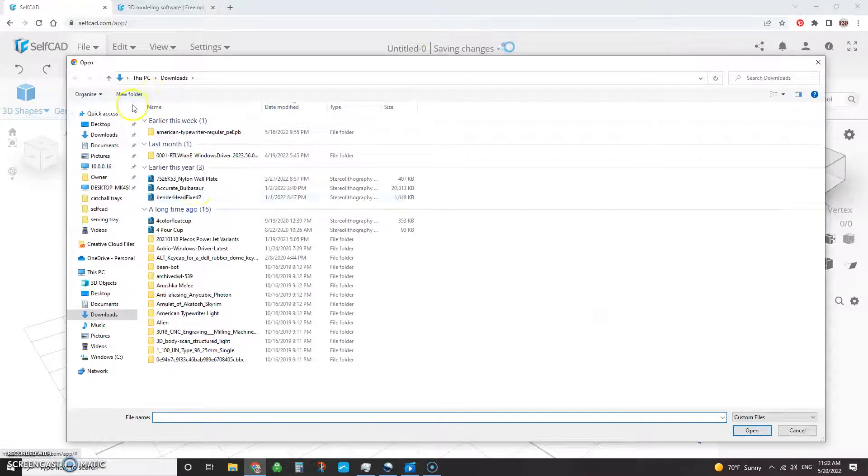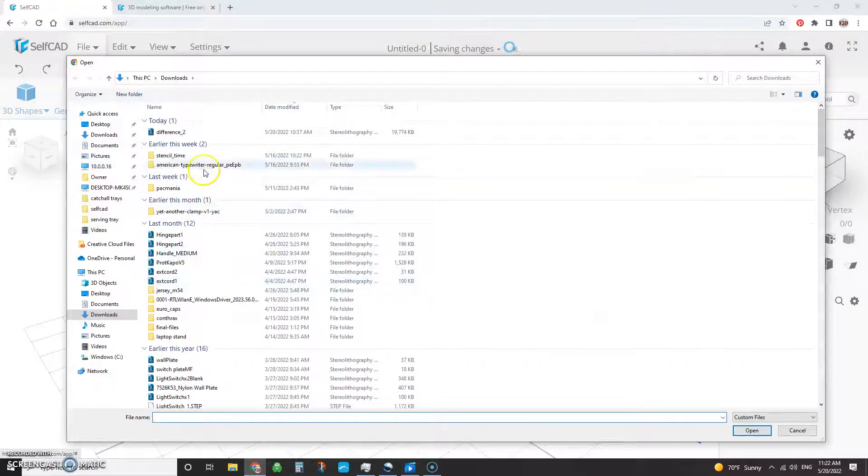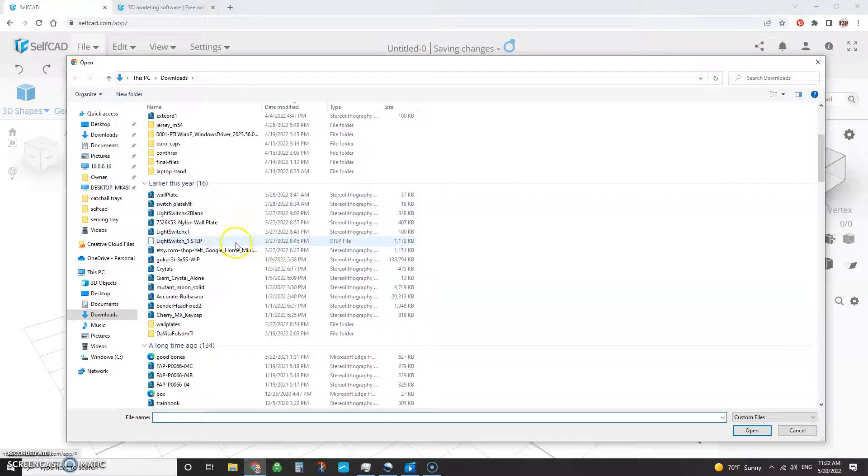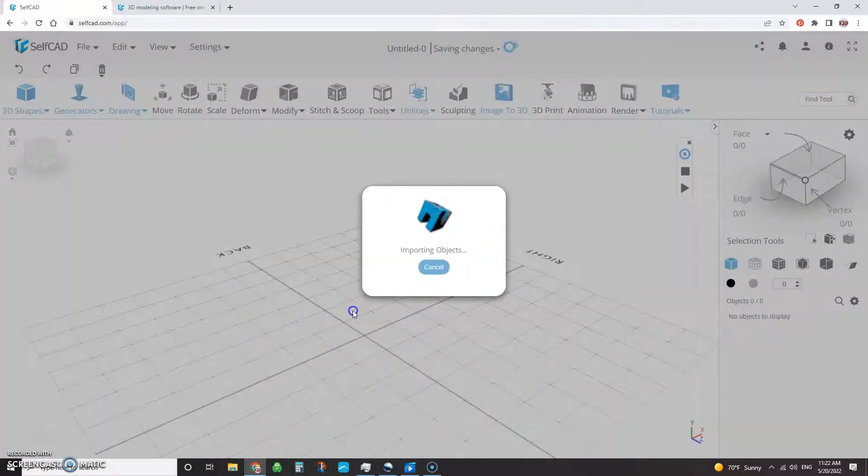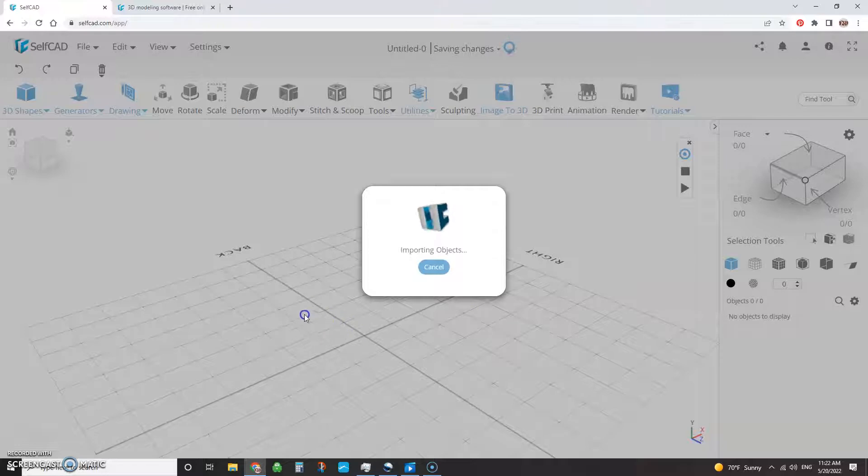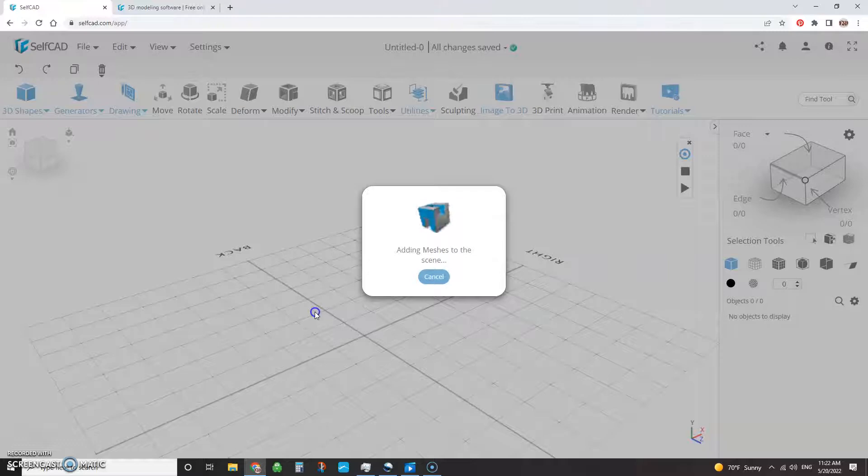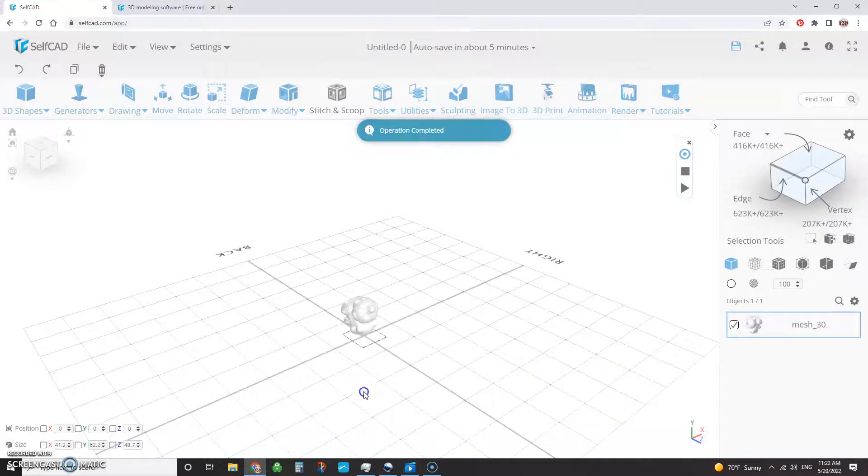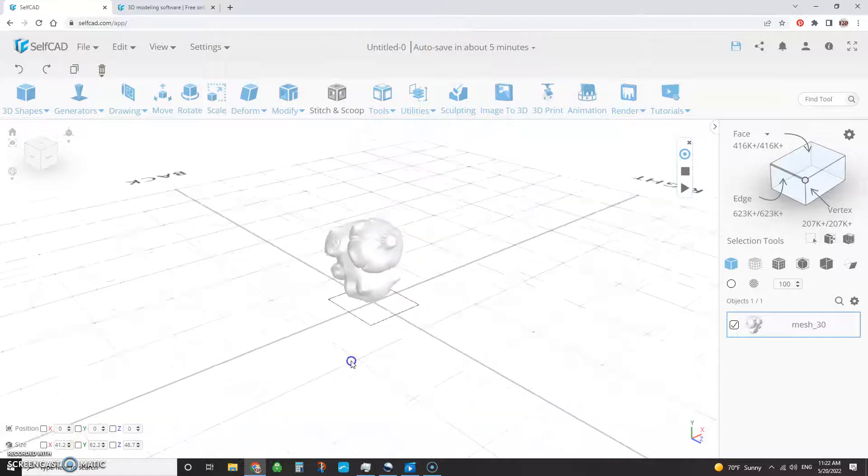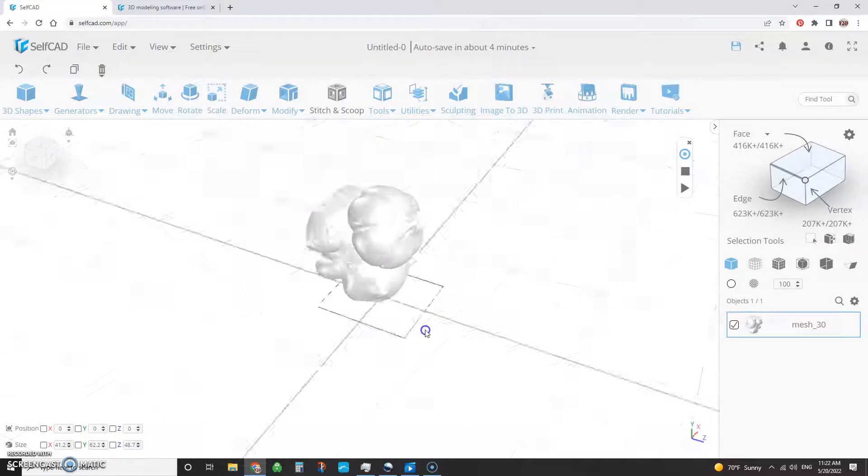I'm going to go ahead and use this little Bulbasaur that I've been using to play around with. Depending on the size of your file, it might take a few minutes or two seconds. If it's a big, high-detailed model, it could take some time to bring it over the Internet and pop it into the browser. So here we go. And it has brought it in on its face.